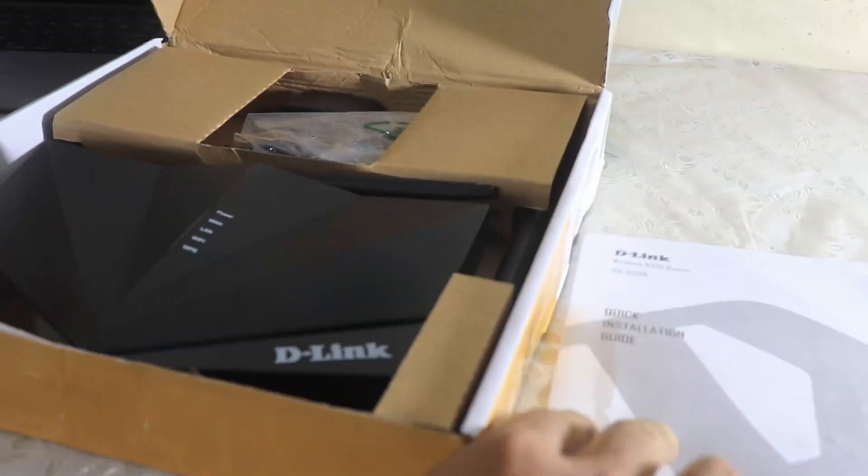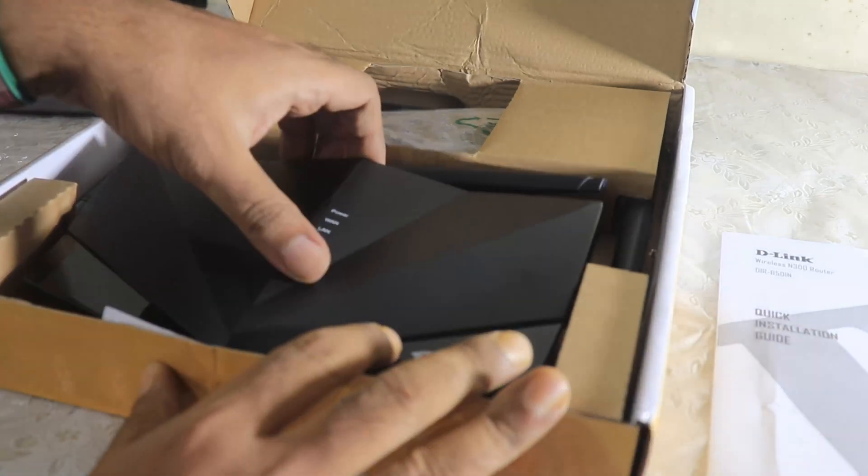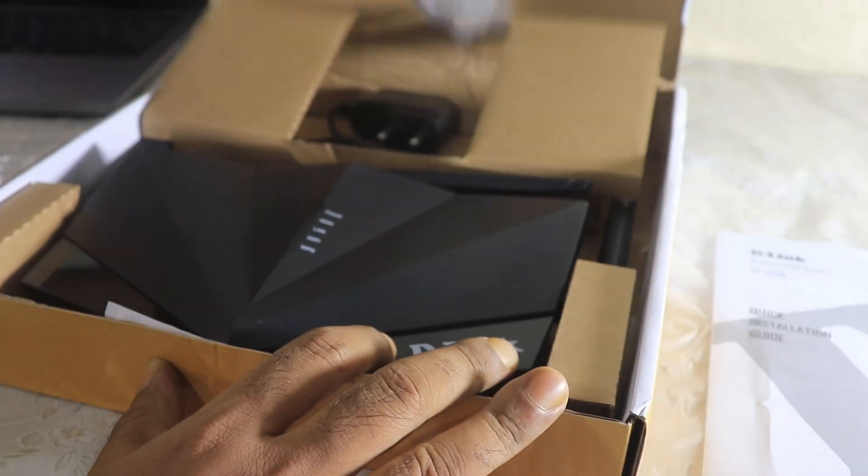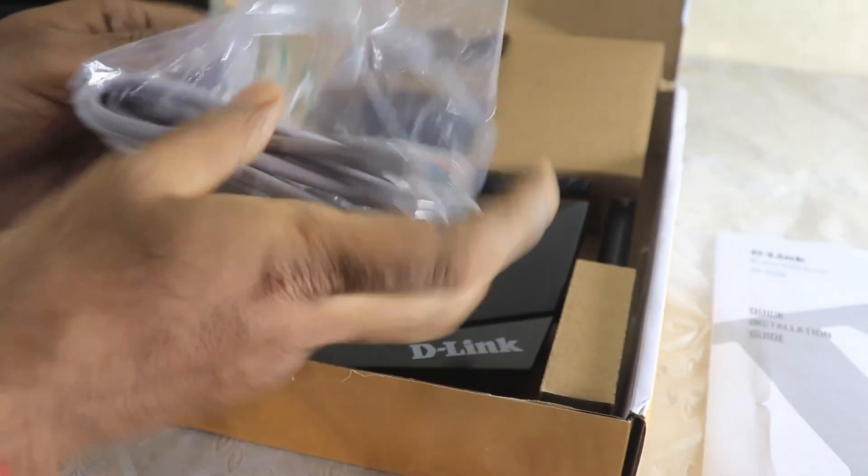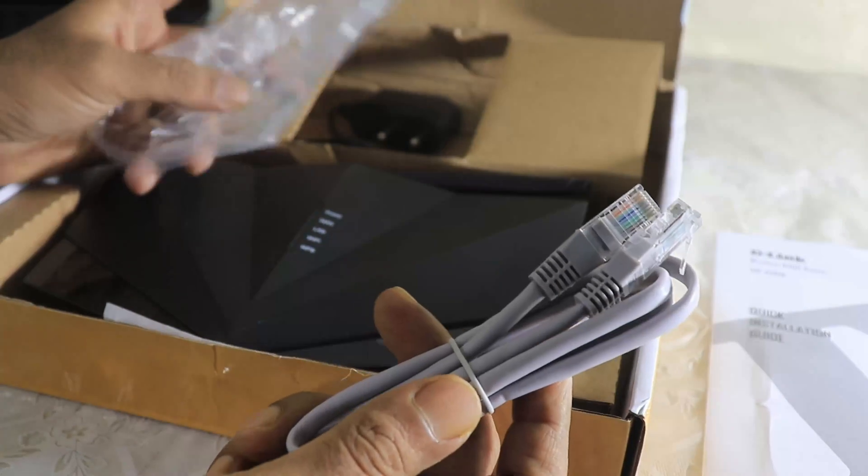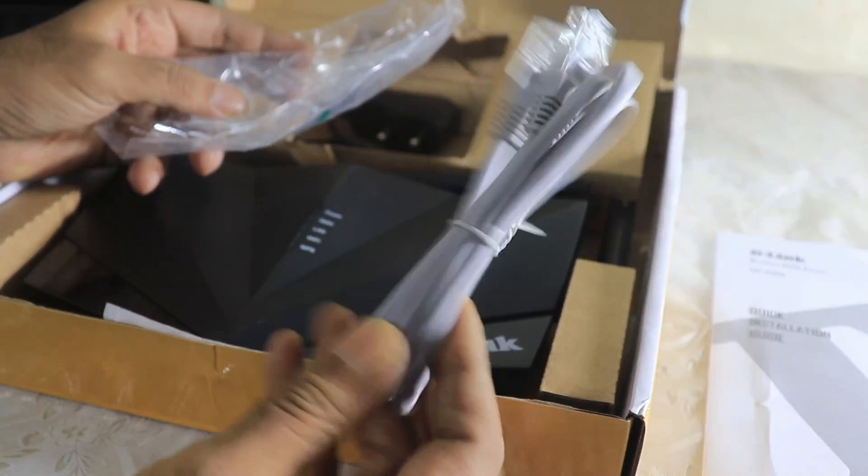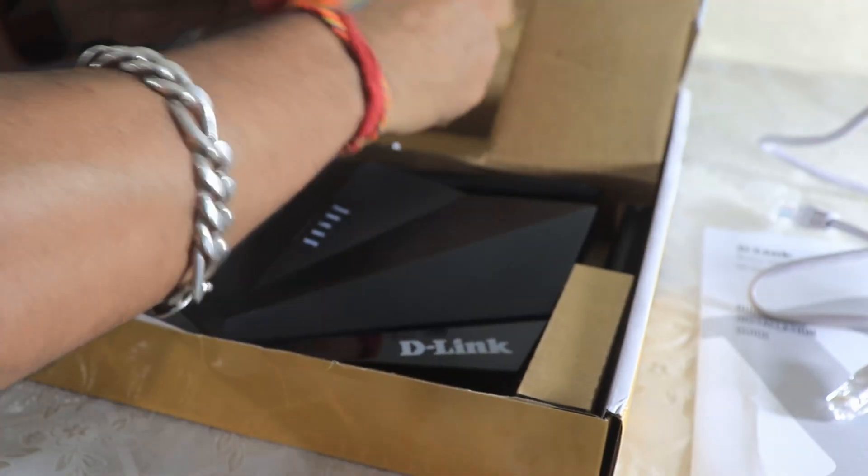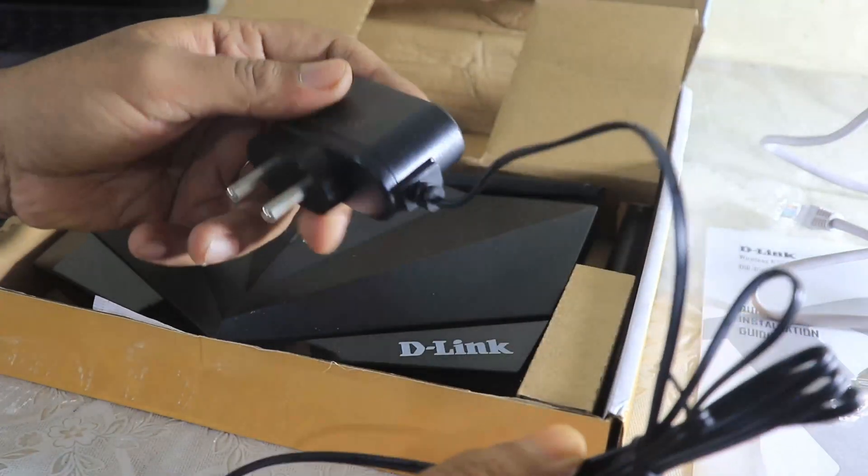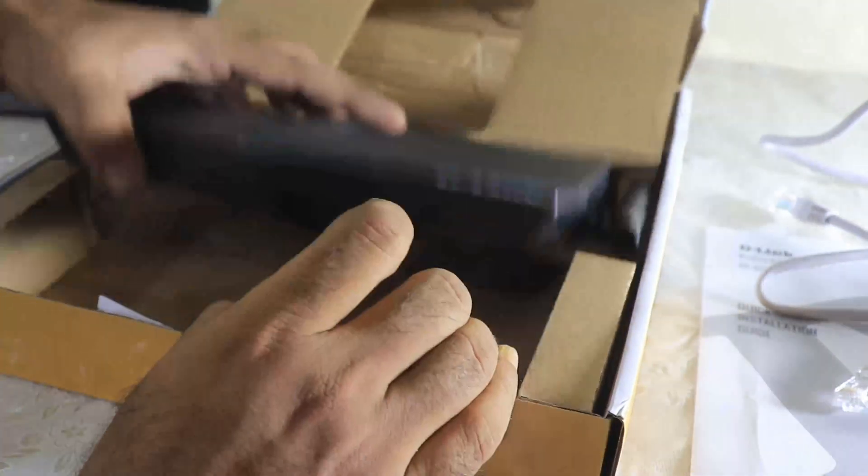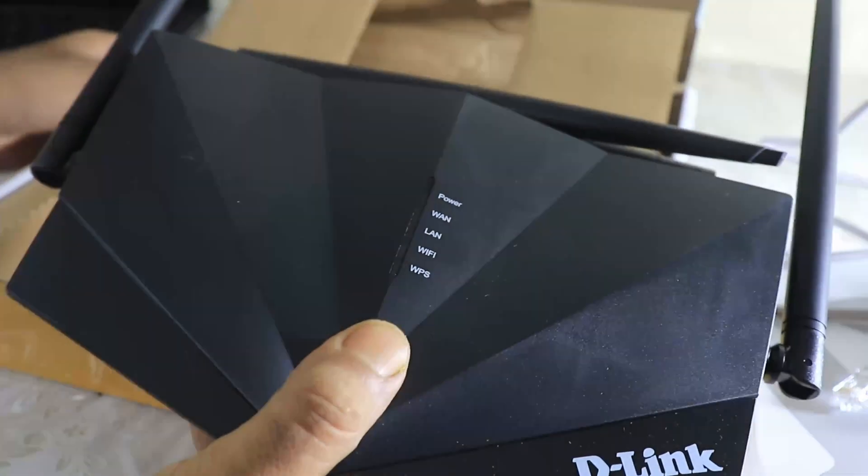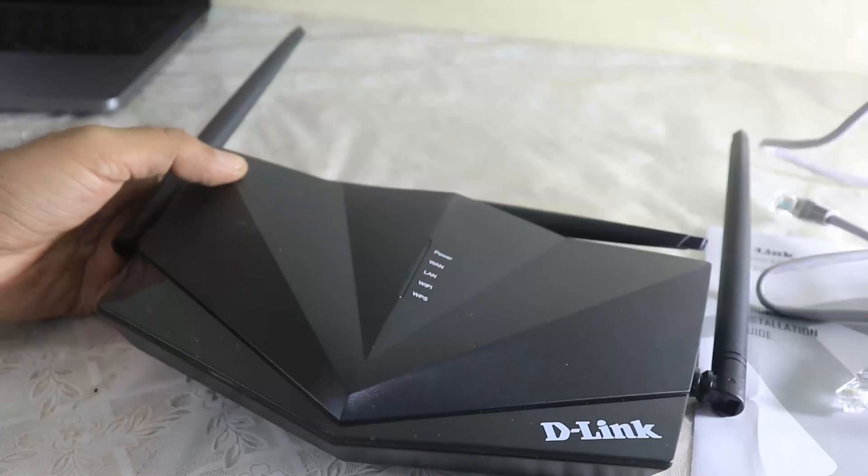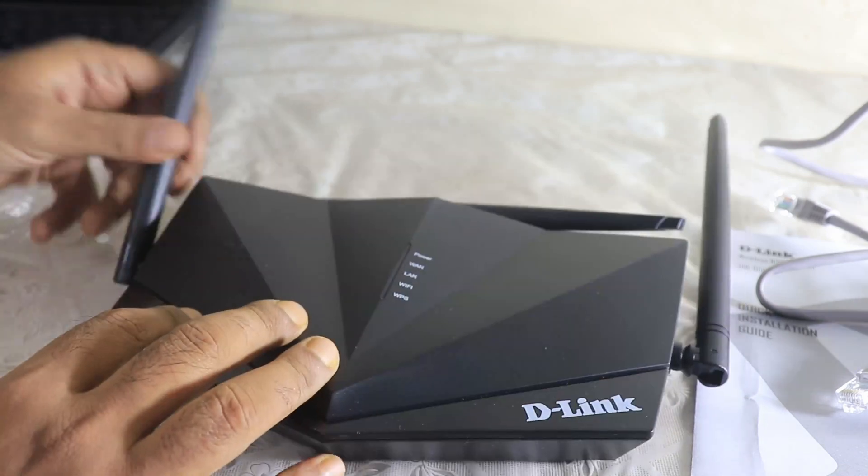This installation guide is over here. This is a very good thing, you can refer to this particular installation guide when you are installing this router. The standard ethernet cable that you get is also present over here. The power adapter, this is very important to power the router as well.